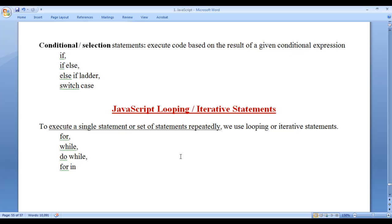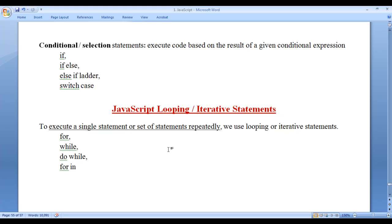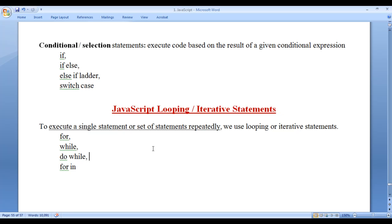From this video tutorial onwards, for the next few video tutorials, we are going to understand JavaScript looping or iterative statements. Before we proceed, I would like to discuss why we need JavaScript looping or iterative statements. Why do we need JavaScript loops?